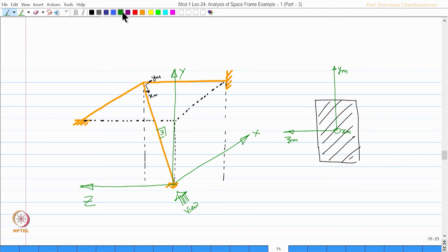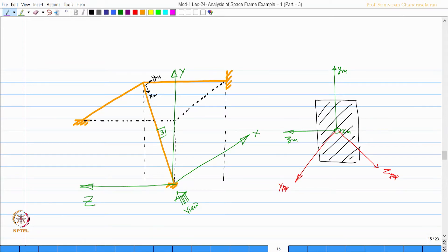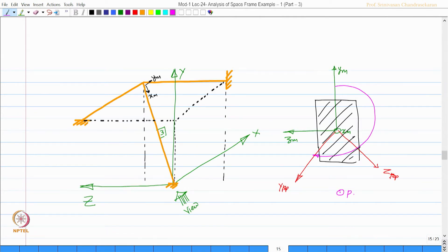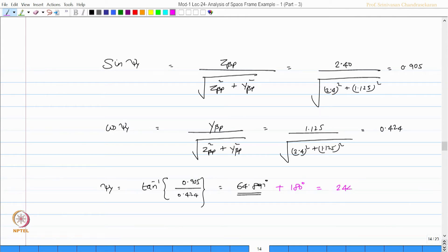Let us mark the other two angles: z beta p and y beta p. Let us take any point p on the plane. The psi angle is actually the angle between y m and y beta p. So whatever value I got, I should add 180 degrees to this. I am actually getting this angle, but I am adding 180 to that. If I do that, it becomes 244.897 degrees, which is my psi y angle for doing the y z x transformation.